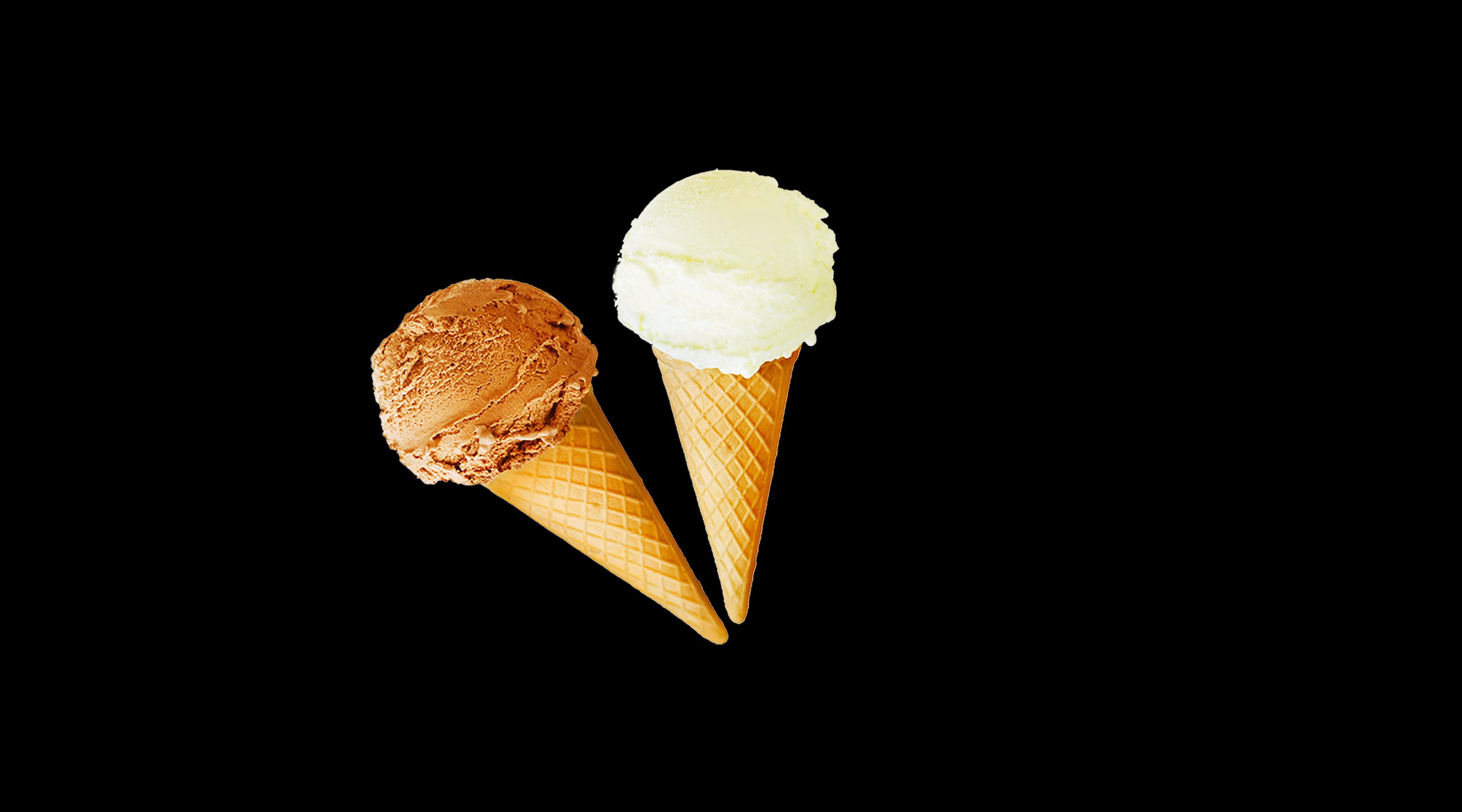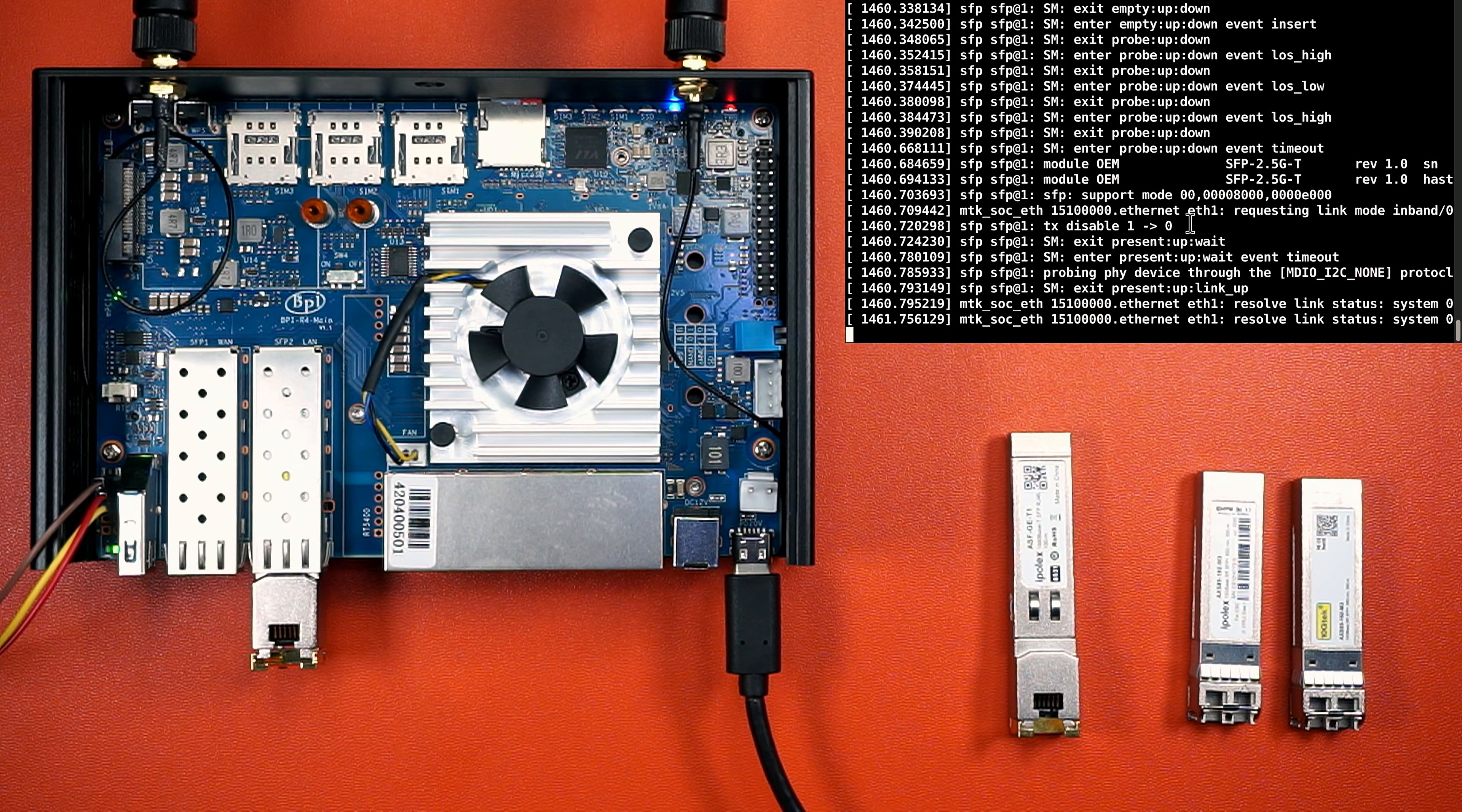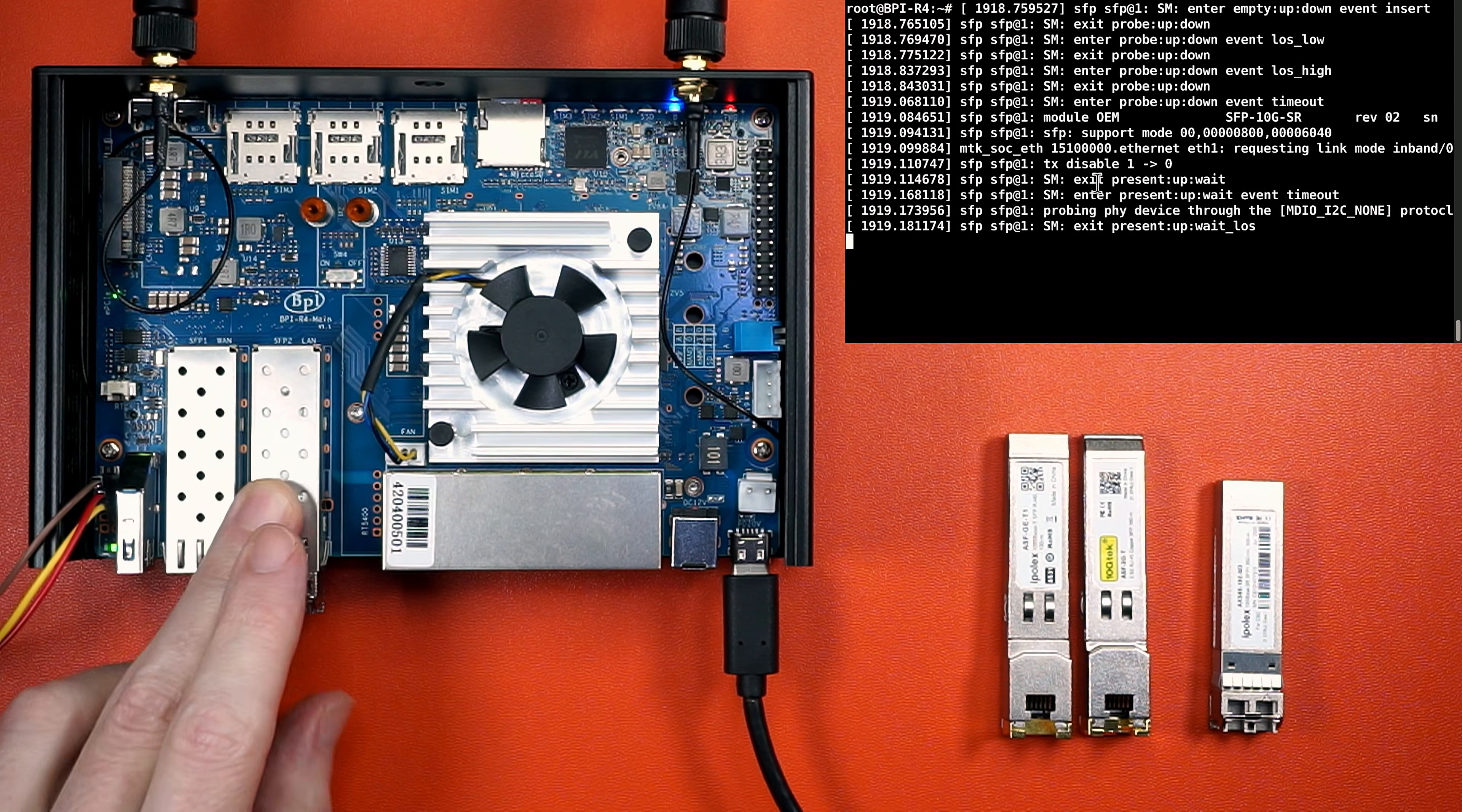Transceivers come in three flavors. Fiber, copper, and ethernet with extra steps. Up first, this bit of no-name direct-attached copper. No problems. This iPollX 1 gig ethernet module, it picked right up. This 2.5 gig ethernet module from 10G Tech, I eventually got it working, but it was incredibly fussy. You'll have to manually set the speed. But moving on to the 10 gig transceivers, the one from iPollX, absolute win, no issues. And the same goes for the 10 gig module from 10G Tech.